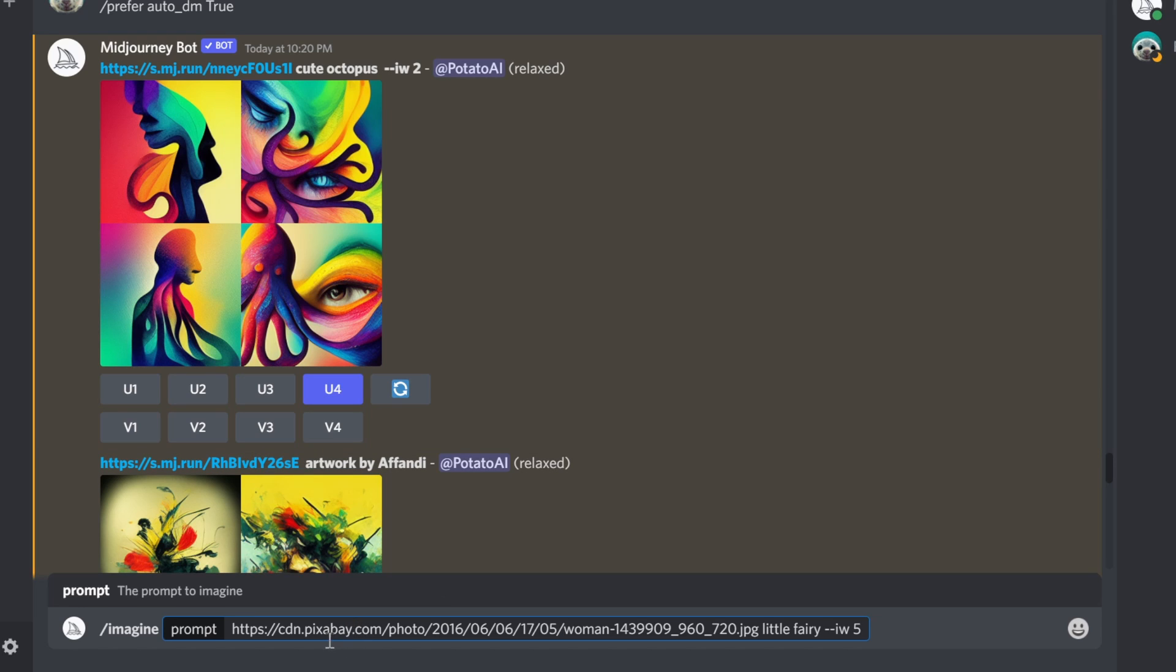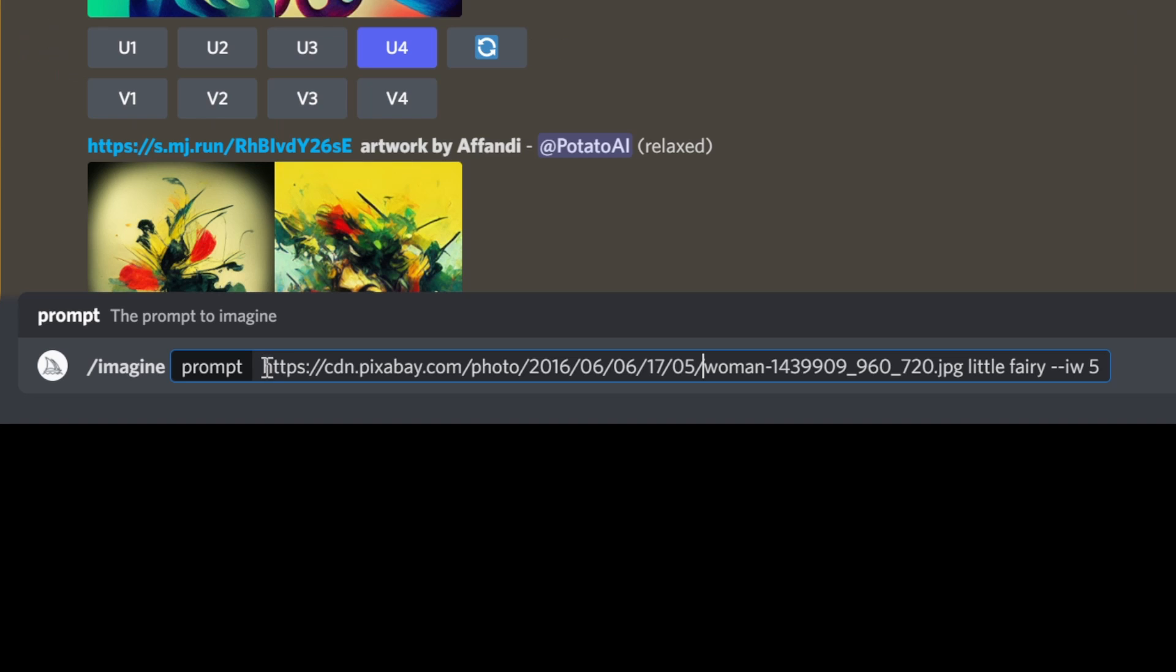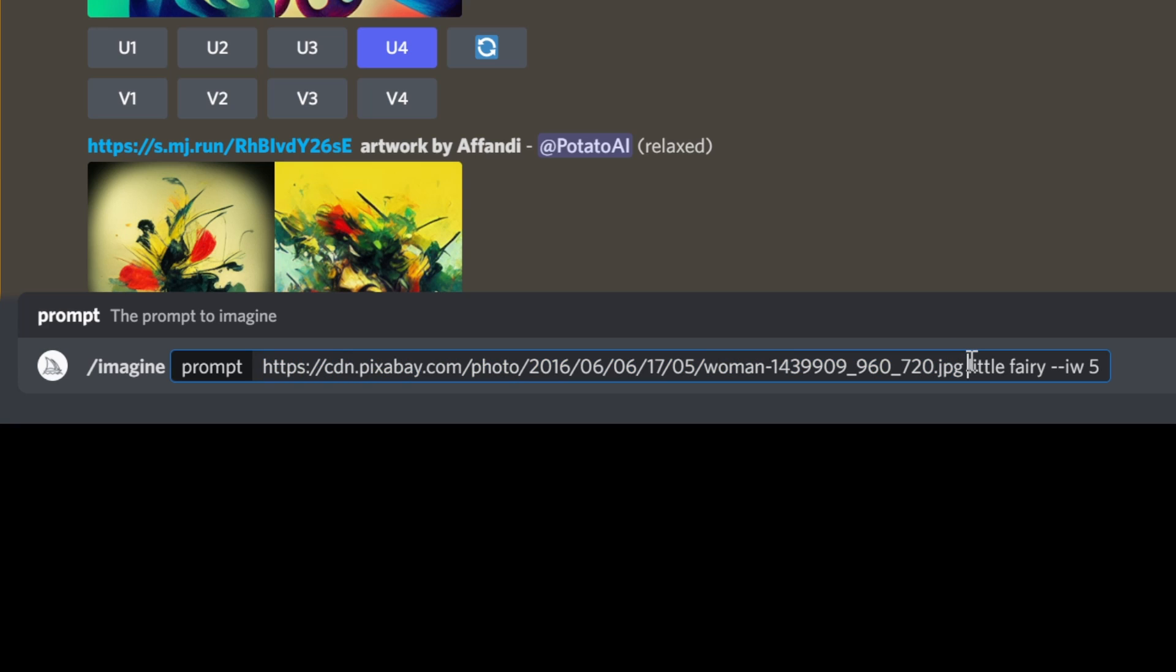So basically I have an example here. I put an absolute URL to the image, in this case one from Pixabay, after that I write text, and then at the end I write the IW, which means image weight, and then a number.